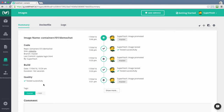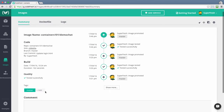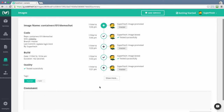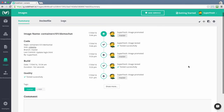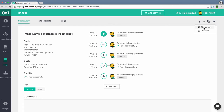We can at any point of time add tags to the image, add a comment, or run this image. When we click on the launch button, we can choose whether we want to run this Docker image as standalone or as a part of a composition.